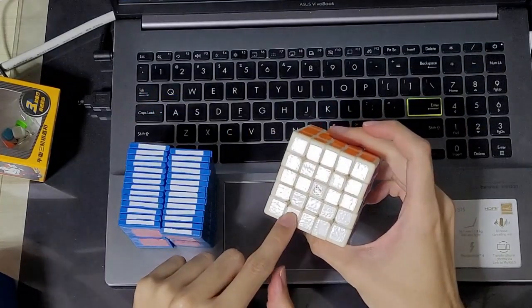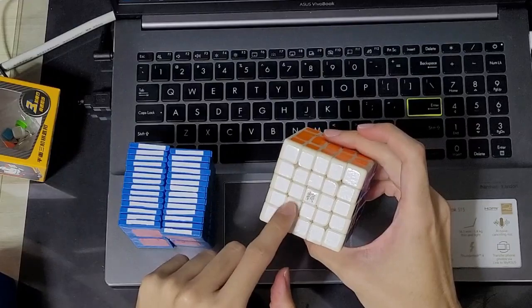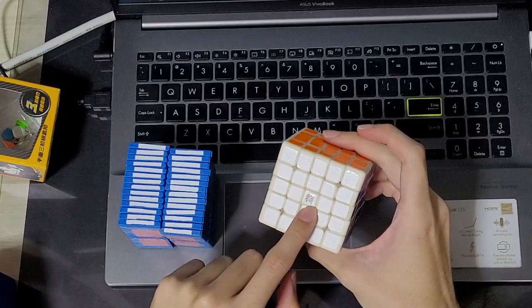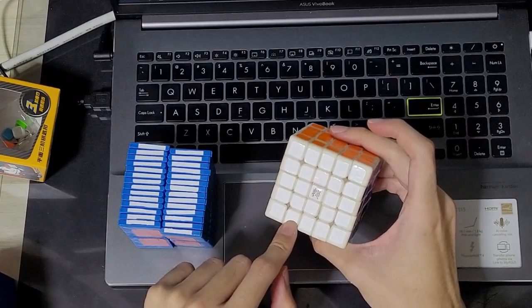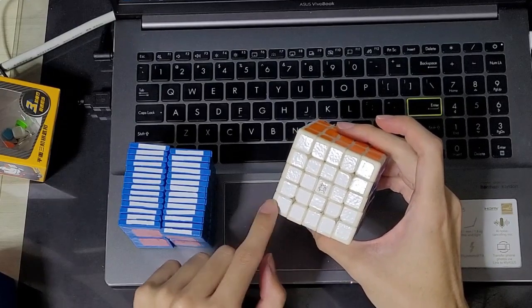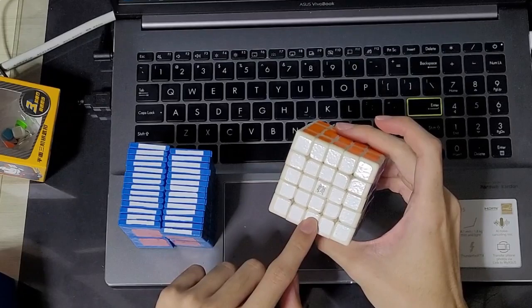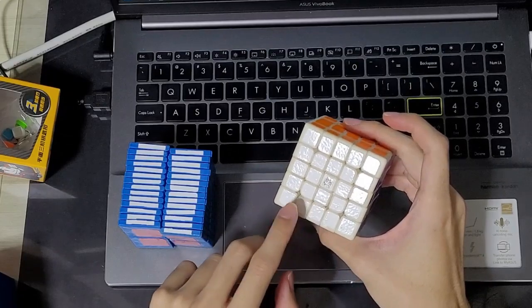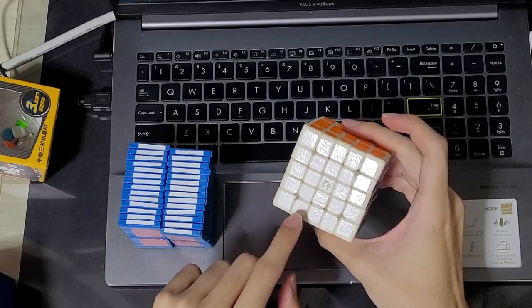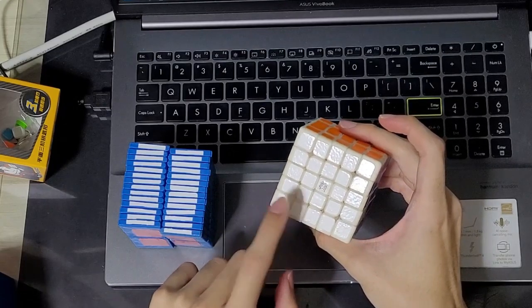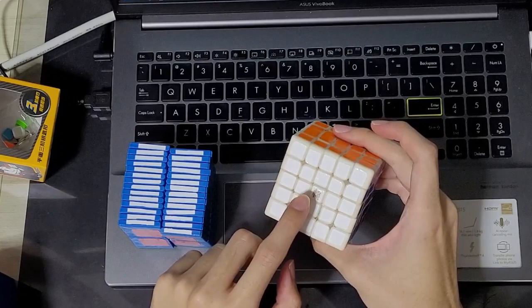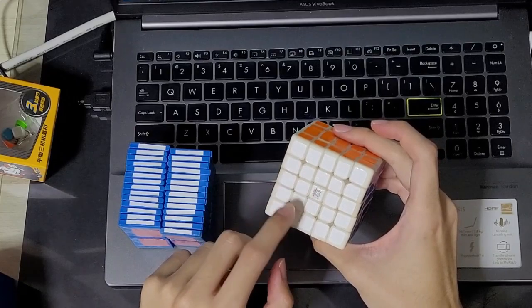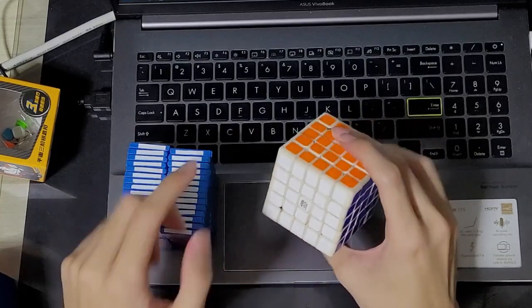24 wings, 24 X centers, 24 T centers gives you a total of 72. Then you add on 8 corners and 12 midges, that's 20 in total so 92, and then 6 centers, 98, and then the core, 99.